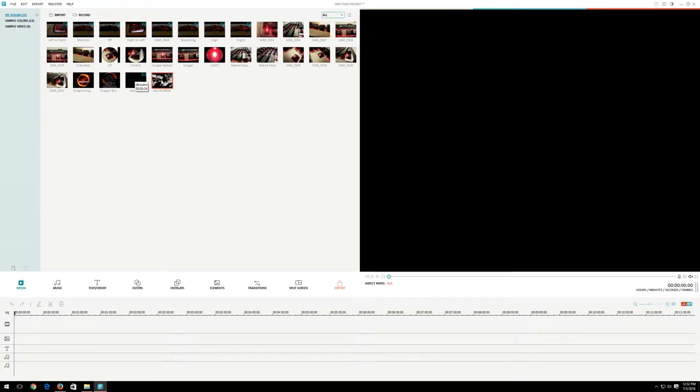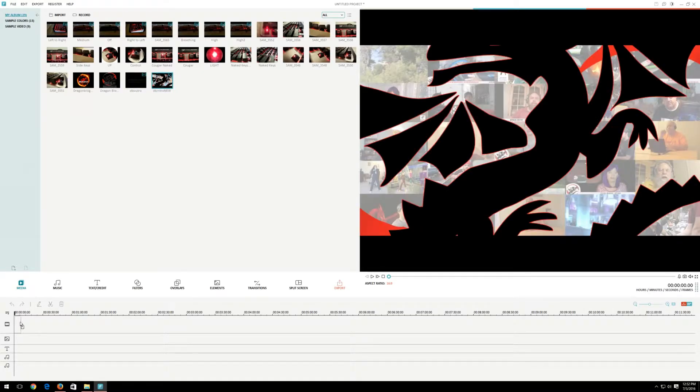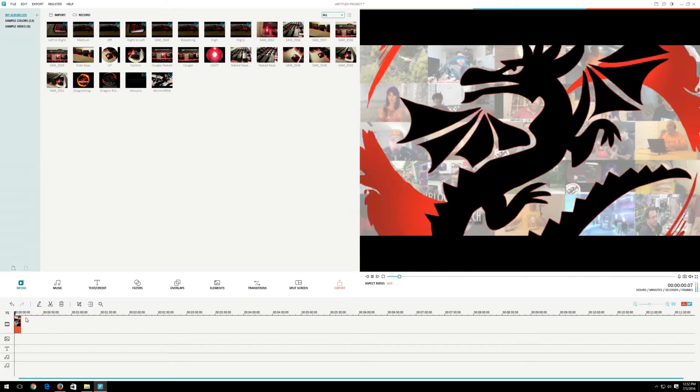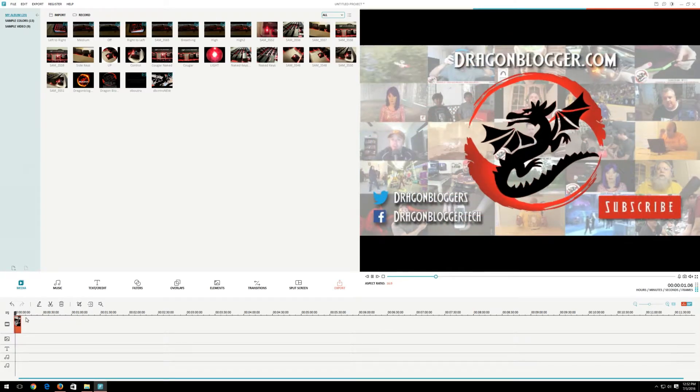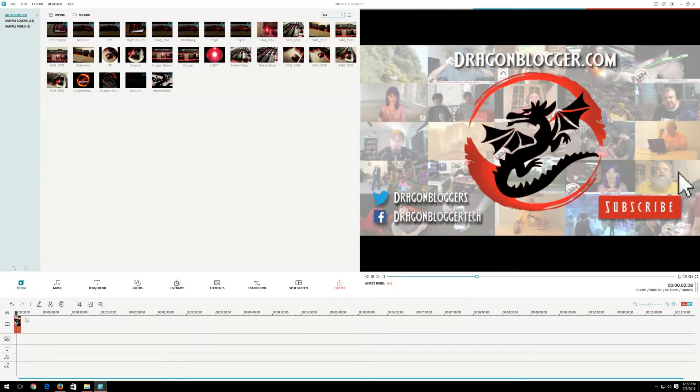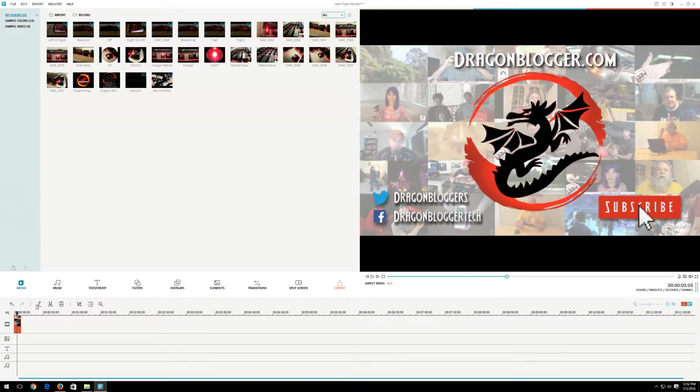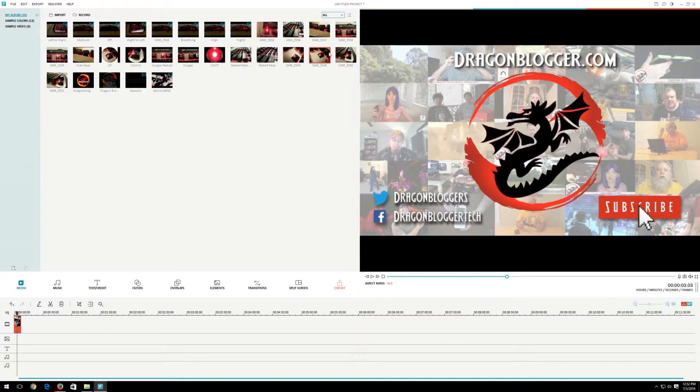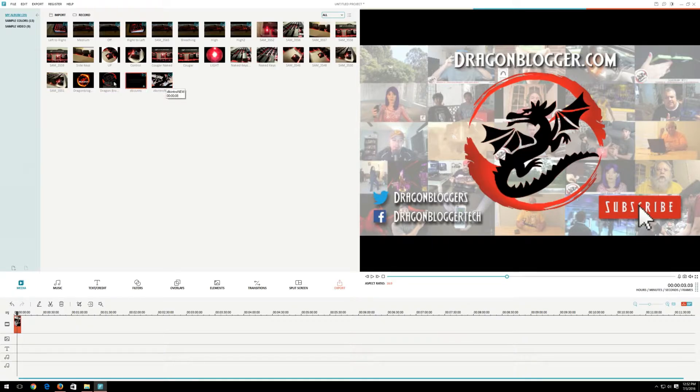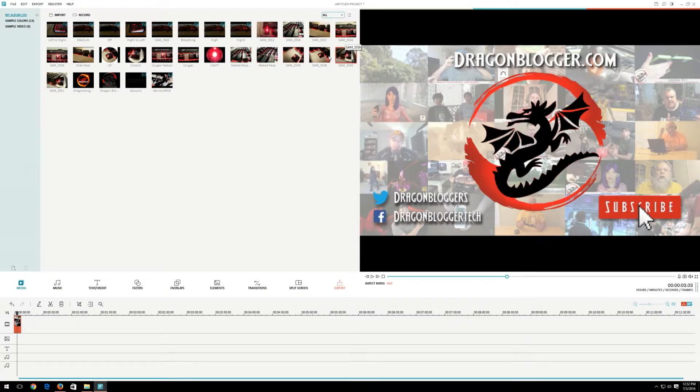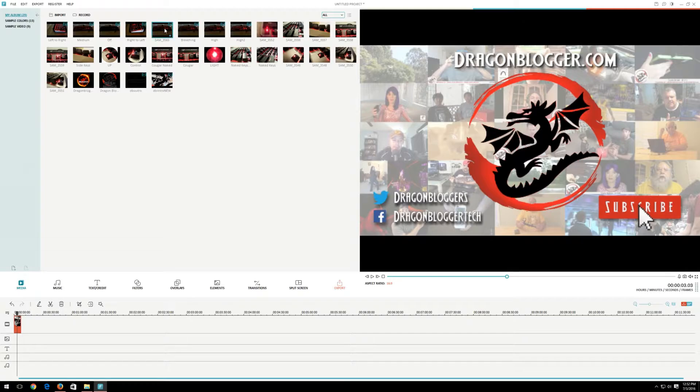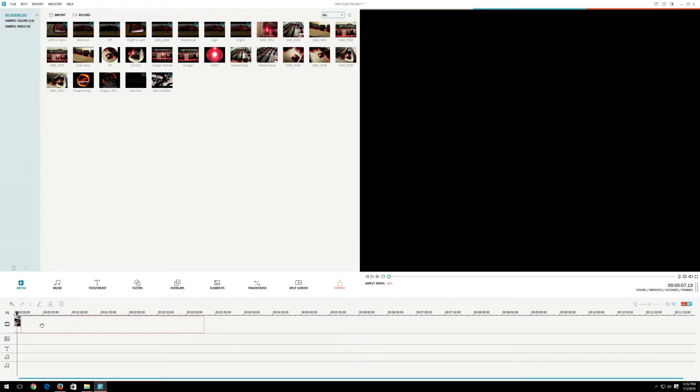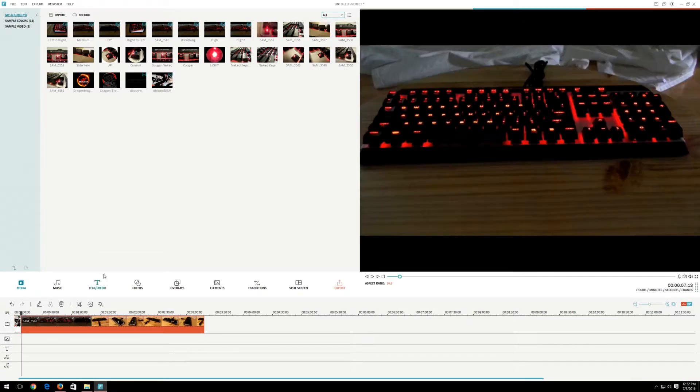So DB Intro. That's the intro you all know and love for Dragonblogger. Alright, so in here I'm also going to be dropping the main video clip. Let's see if I can find it. I should have named it better. I didn't. Let's see if I can find it. There we go, I think this is it.